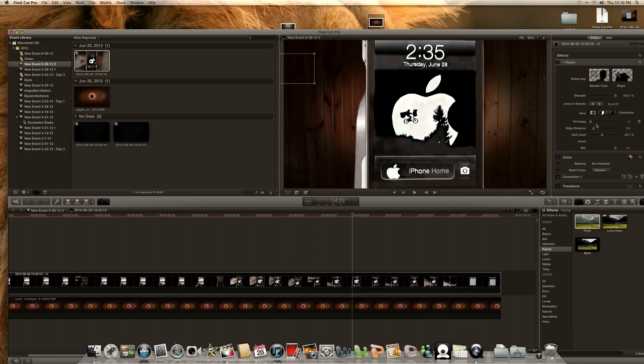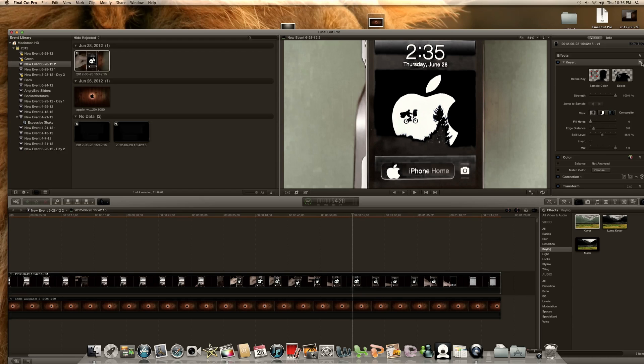But anyway, as you can see, this is a pretty simple task. This makes green screening really easy, chroma keying, whatever you want to call it.